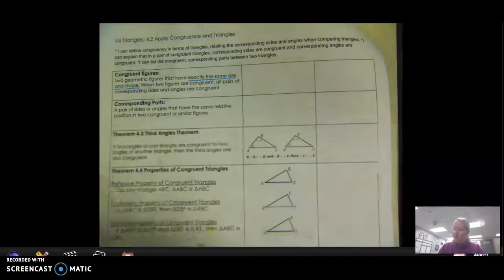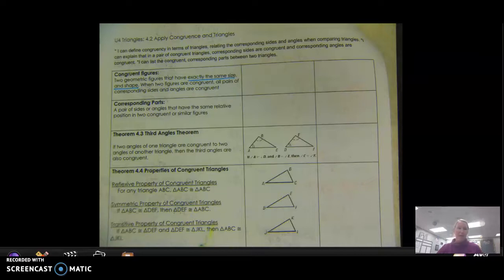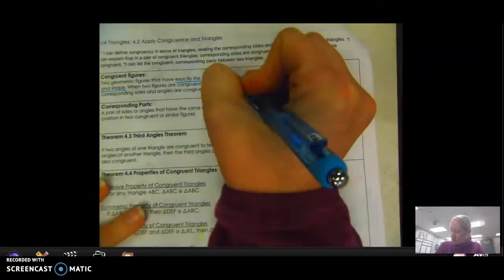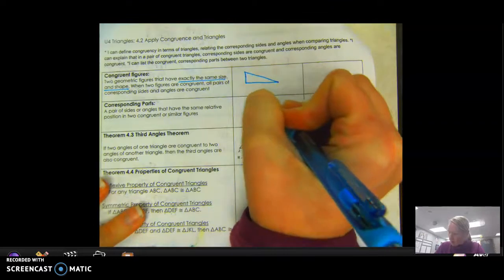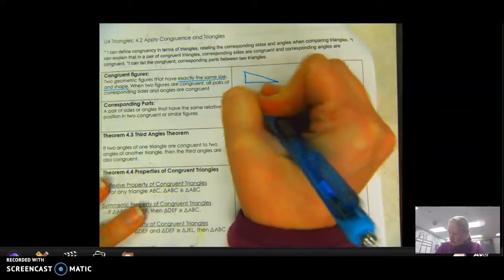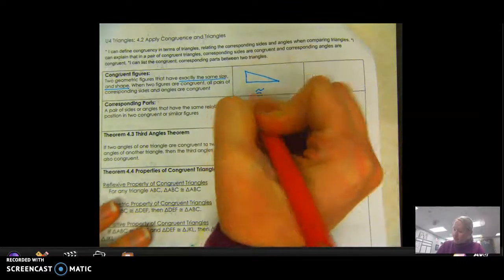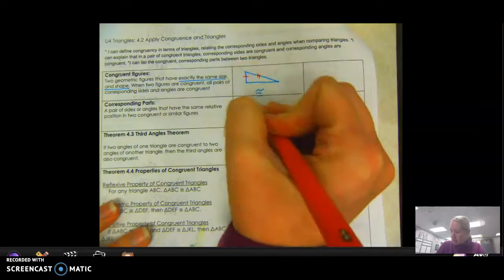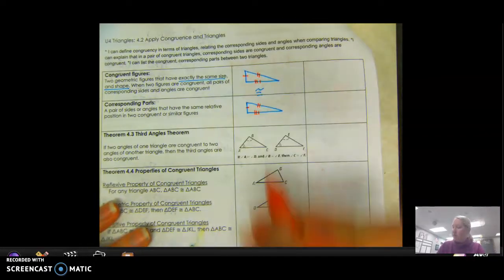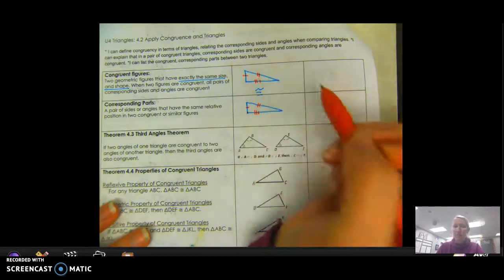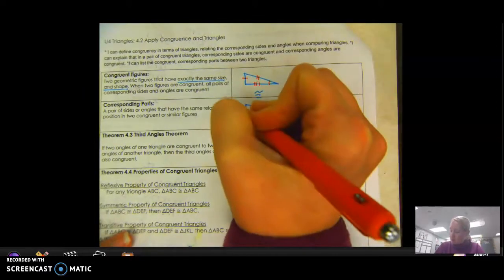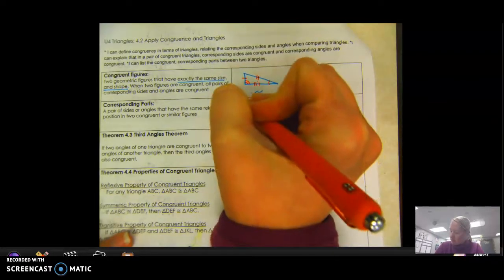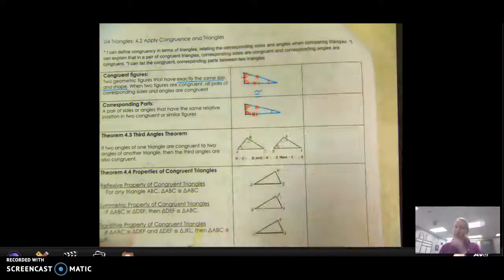Corresponding parts is a pair of sides or angles that have the same relative position in two congruent or similar figures. So if these two triangles are congruent, this side is congruent to this side, this side is congruent to this side, and this side is congruent to this side. The sides with three markings are corresponding, the one-marking sides are corresponding, and the two-marking sides are also corresponding. Similarly, each angle corresponds to its matching angle, and they are equal.